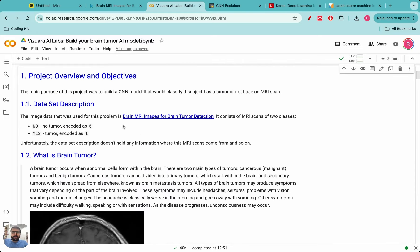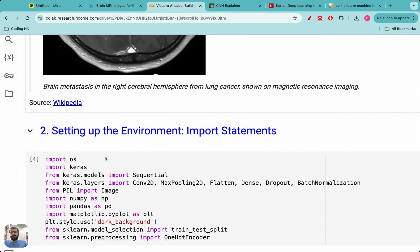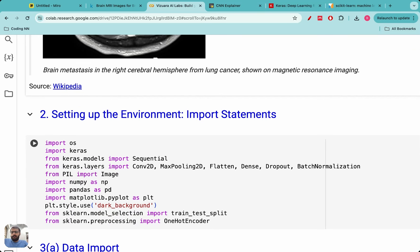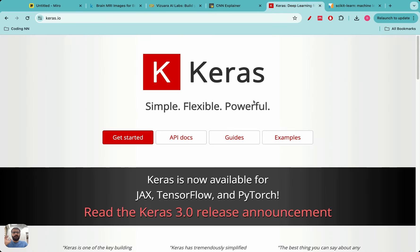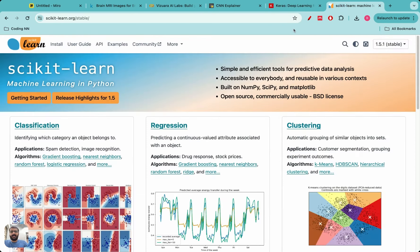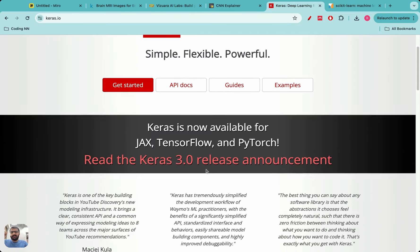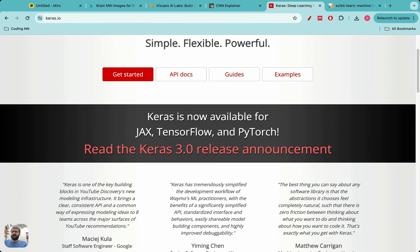Once we've understood the project and its objectives, we move to step two: setting up the environment. We'll be loading and importing some packages. The two major machine learning packages we'll use are Keras and scikit-learn. Keras is an API that provides many functions in its library, making it very easy to build and train machine learning models. Keras is integrated with TensorFlow, which makes it brilliant to run in Python.